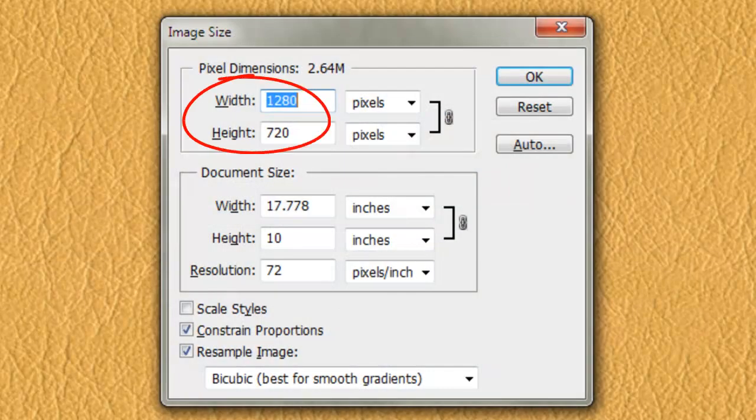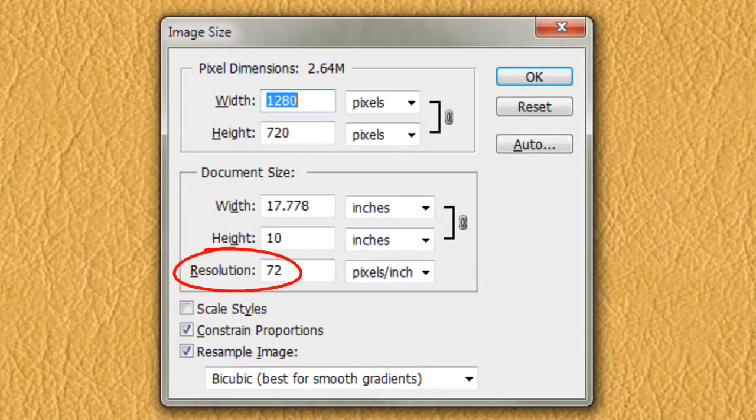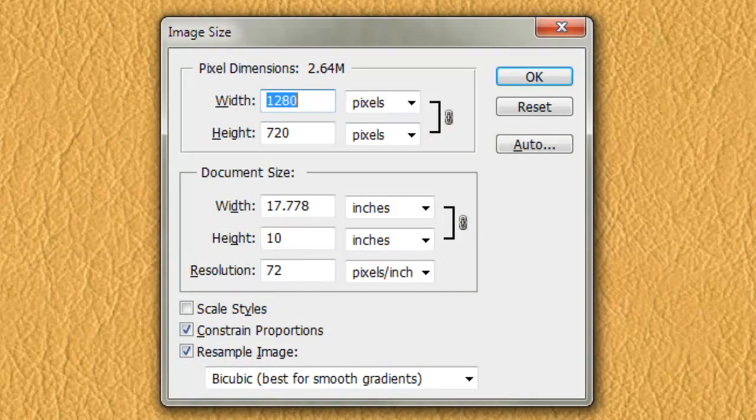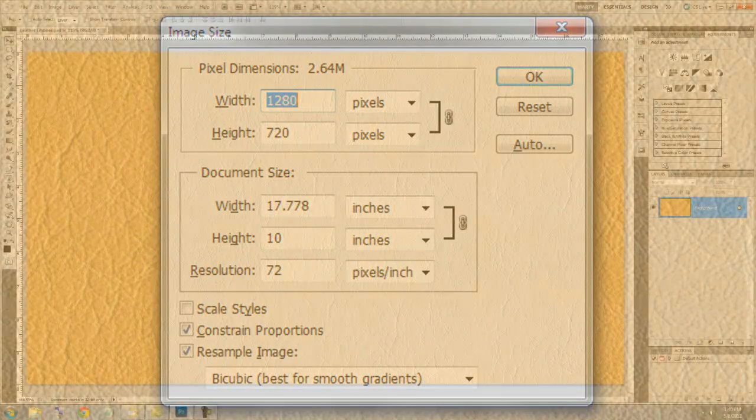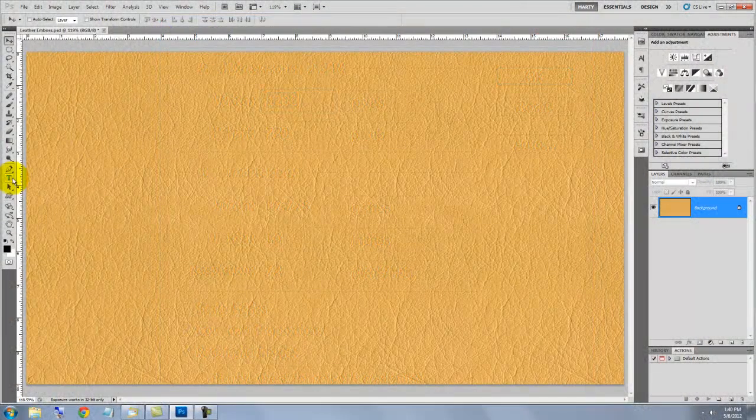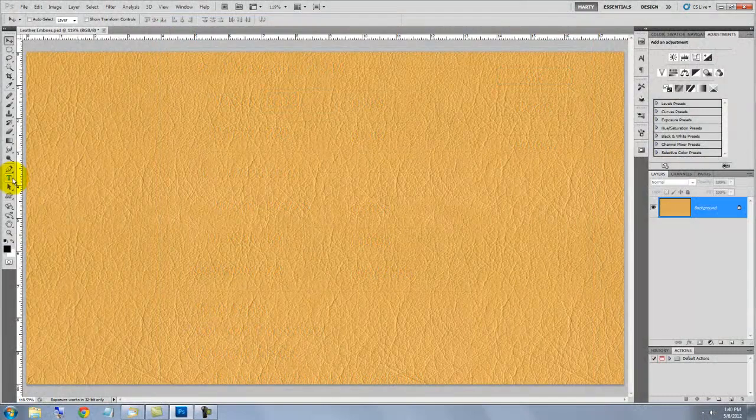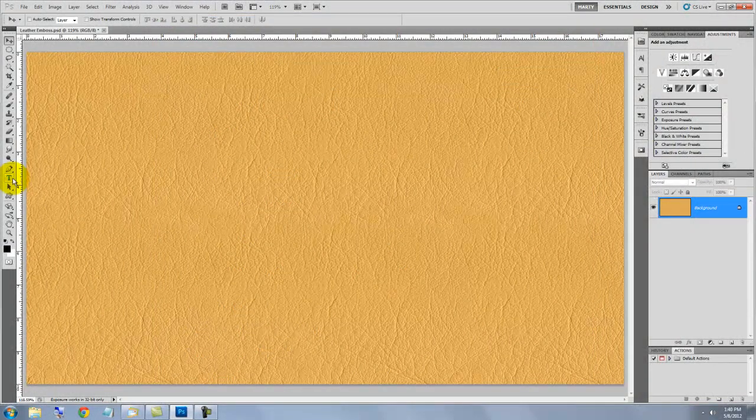This document is 1280 by 720 pixels with a resolution of 72 pixels per inch. You can download this texture or other textures at cgtextures.com.